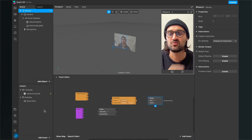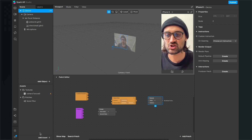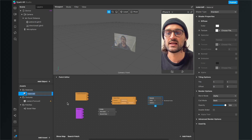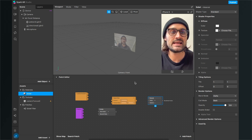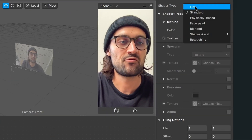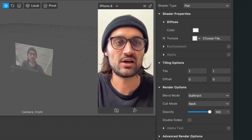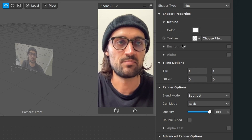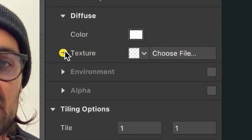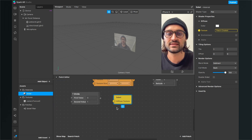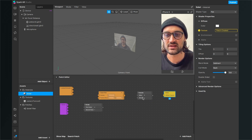The last step is to add a material where we can apply our Sobel filter. Click on Add Asset > New Material and name the material. Then click on the material, go to the right-hand side and set the shader type to Flat. Also change the blend mode from Alpha to Subtract. Now it is important that you extract the material to the patch editor — go to Diffuse Texture and click on the little arrow next to Texture. You will then find the Diffuse Texture patch in your patch editor.